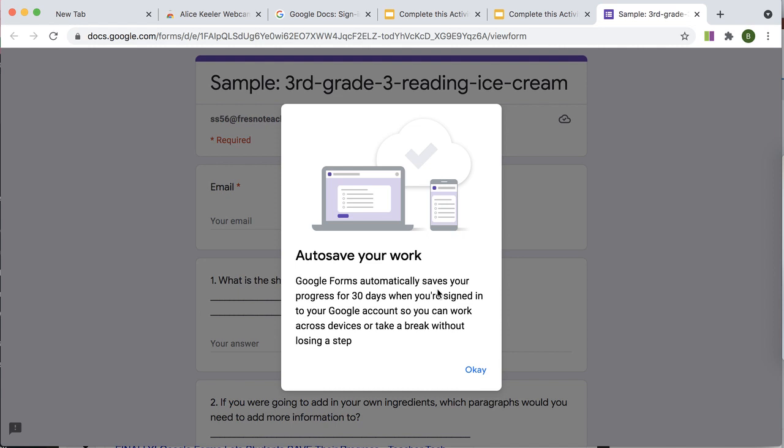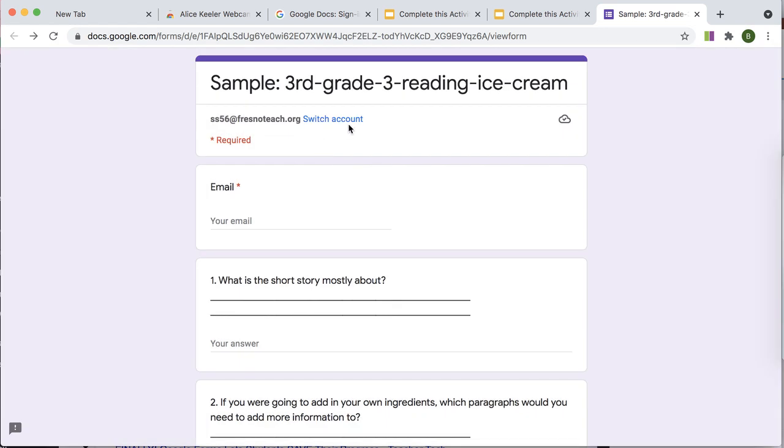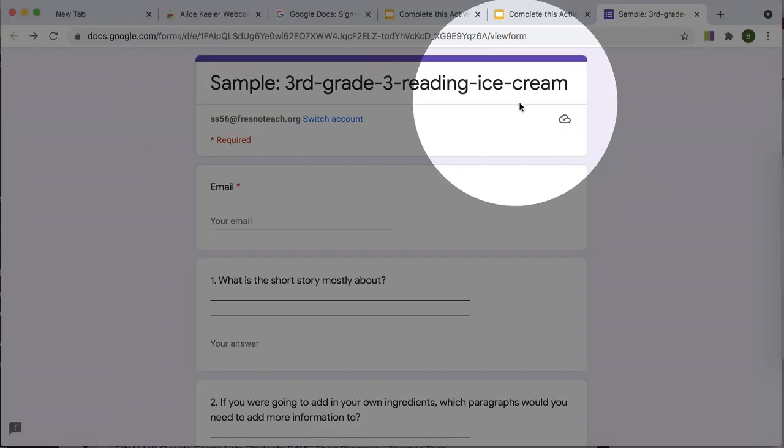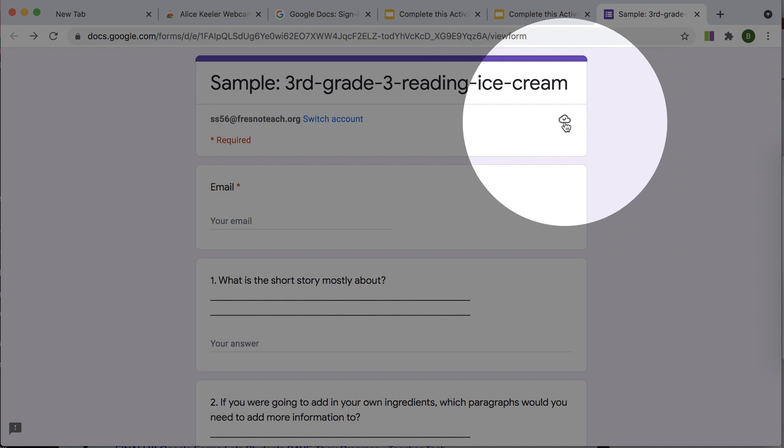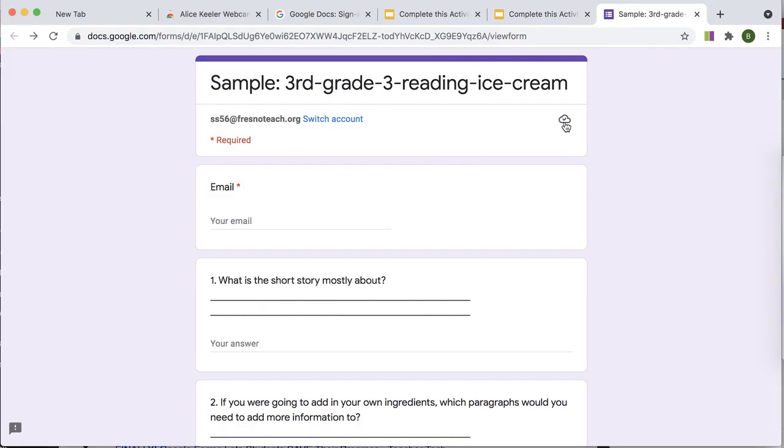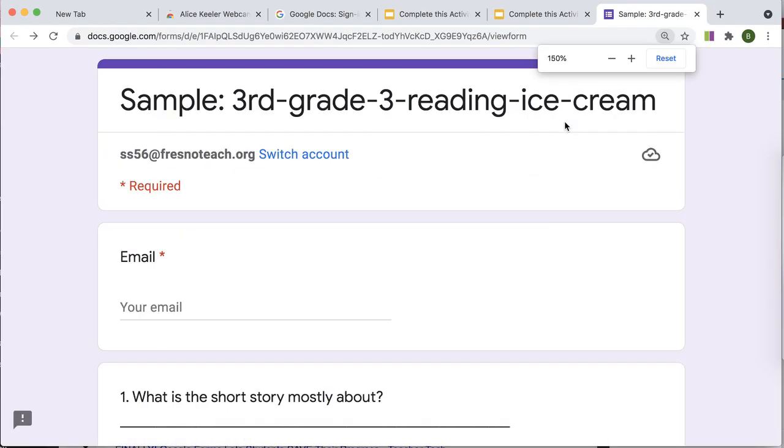So here I have the student. They want to fill out this form. And what you'll see is that it has this cloud icon indicating that it is saving.